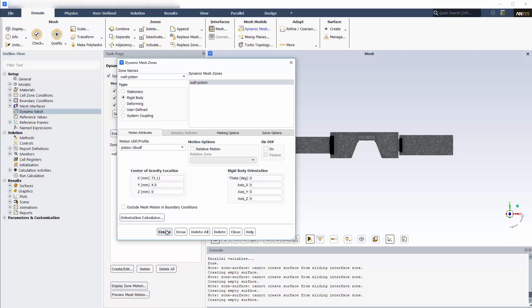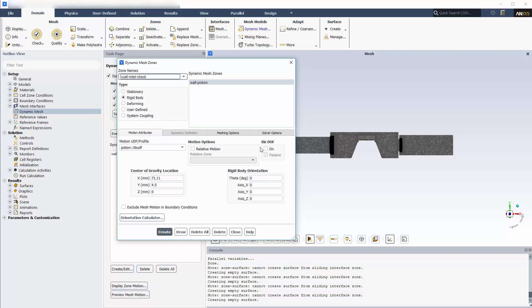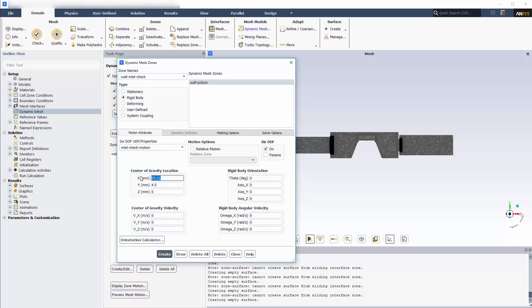The next zone is wall inlet check, which will also undergo rigid body motion. I'll enable 6DOF and prescribe the inlet check motion set of properties that I created earlier for this zone. I won't enable passive because I want the forces on this zone to affect its motion. I'll also specify the center of gravity location.